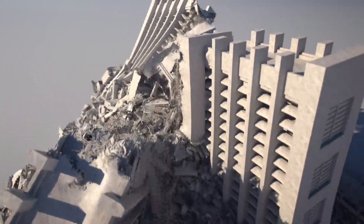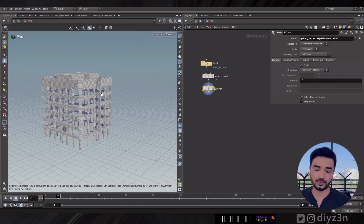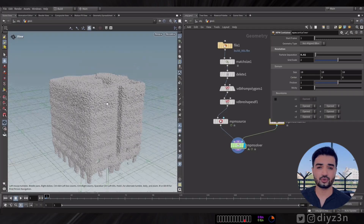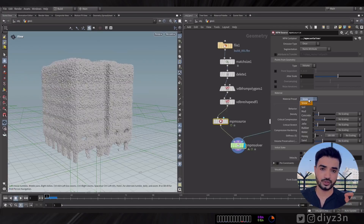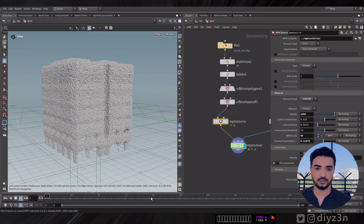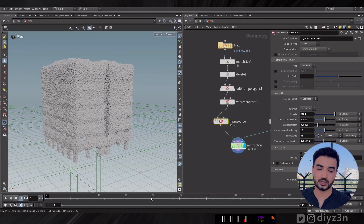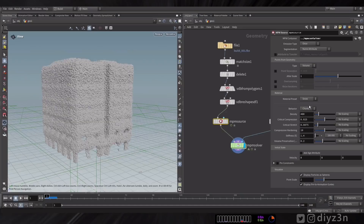What about concrete? SideFX showed an amazing example of a building collapsing. I have this building set up as an MPM source with a concrete material, but as soon as I set the material preset to concrete, the MPM solver becomes very slow. It needs to keep all the particles together — I'm not sure exactly why, but it's very slow on concrete or any high-stiffness material.